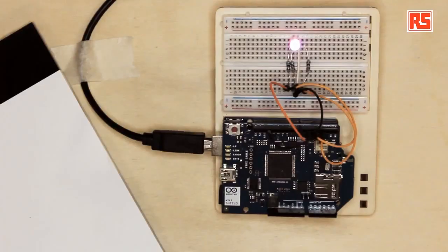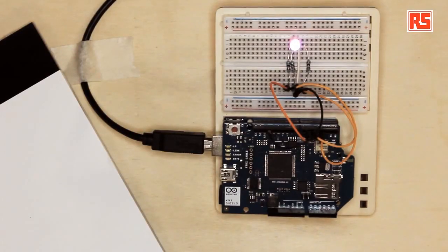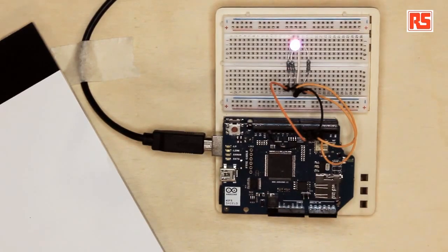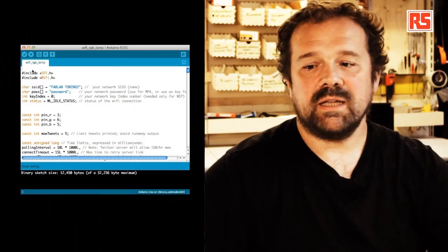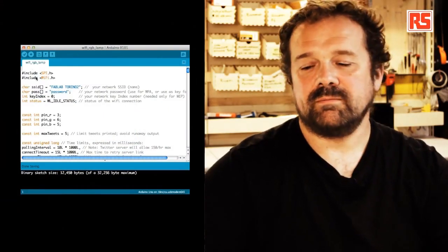So by using a powerful processor on board of the shield we can actually save code space, we can save memory on the main Arduino board. So let's have a look at the code.